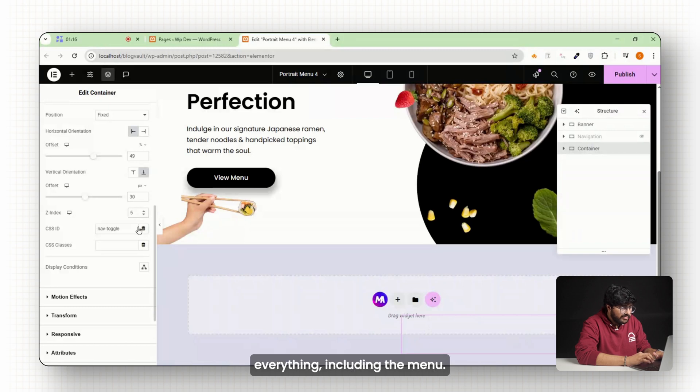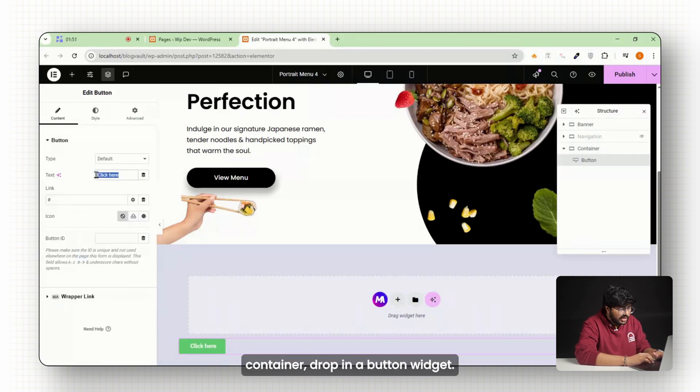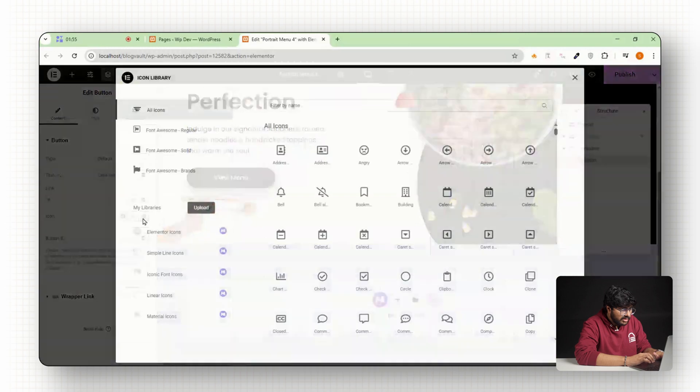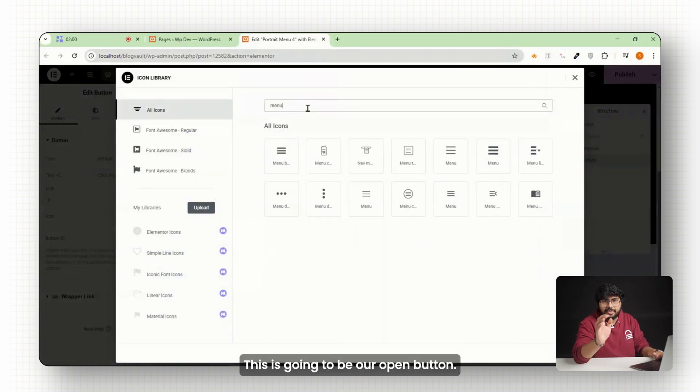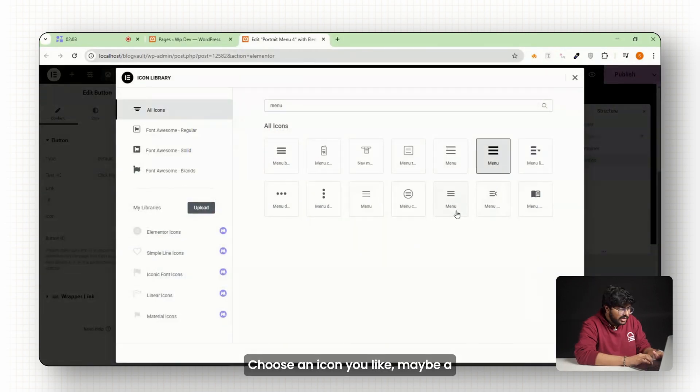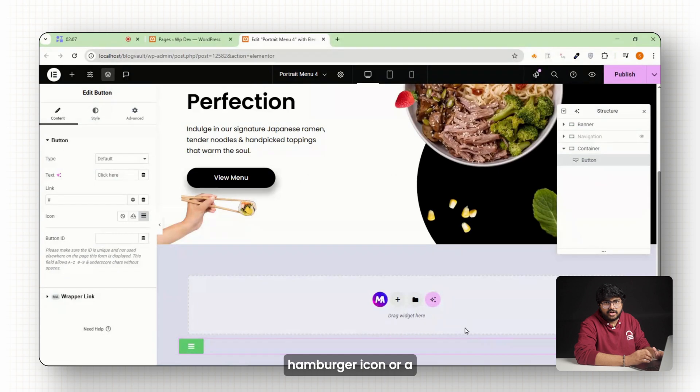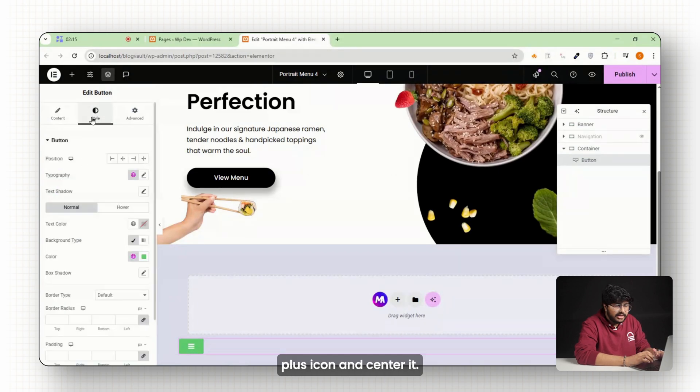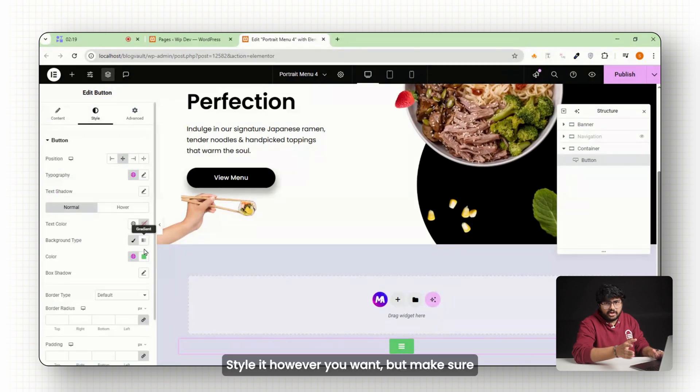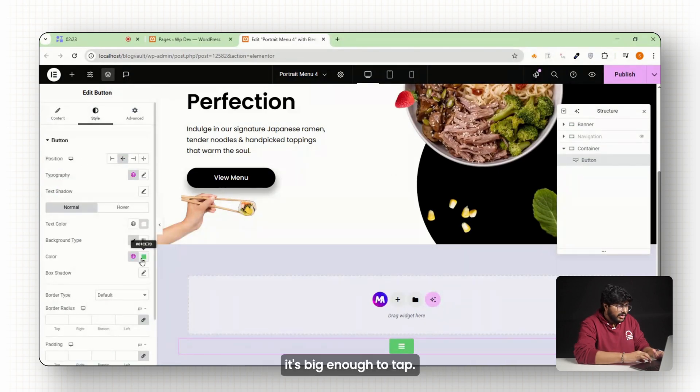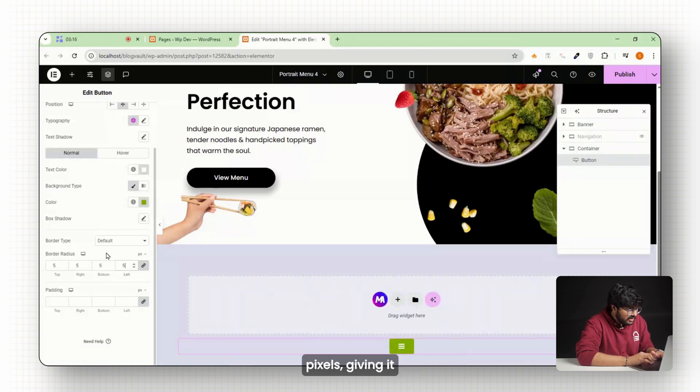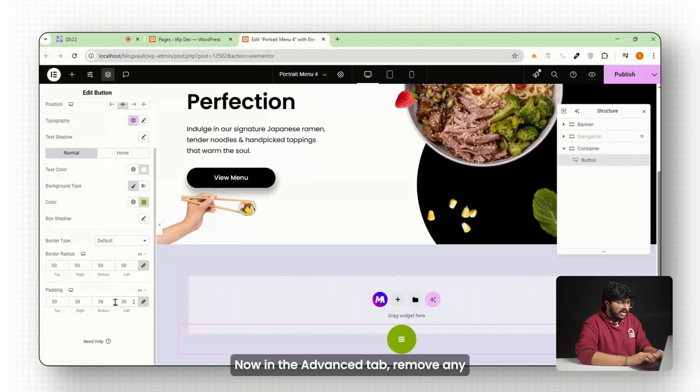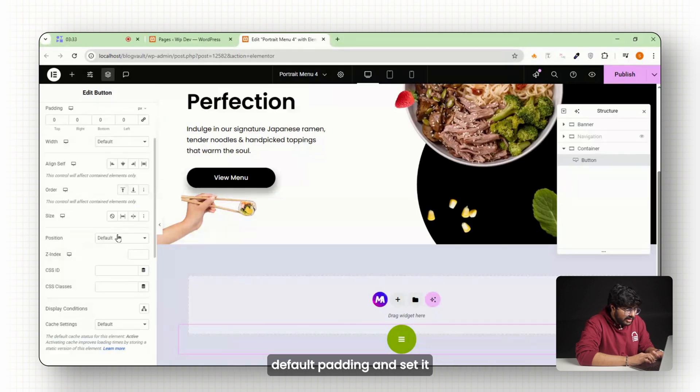Now inside that container, drop in a button widget. This is going to be our open button. Choose an icon you like, maybe a hamburger icon or a plus icon, and center it. Style it however you want, but make sure it's big enough to tap. I'm setting the border radius to 50 pixels, giving it about 30 pixels padding. Now in the advanced tab, remove any default padding and set it to zero to keep the spacing clean. Give this the CSS class open.